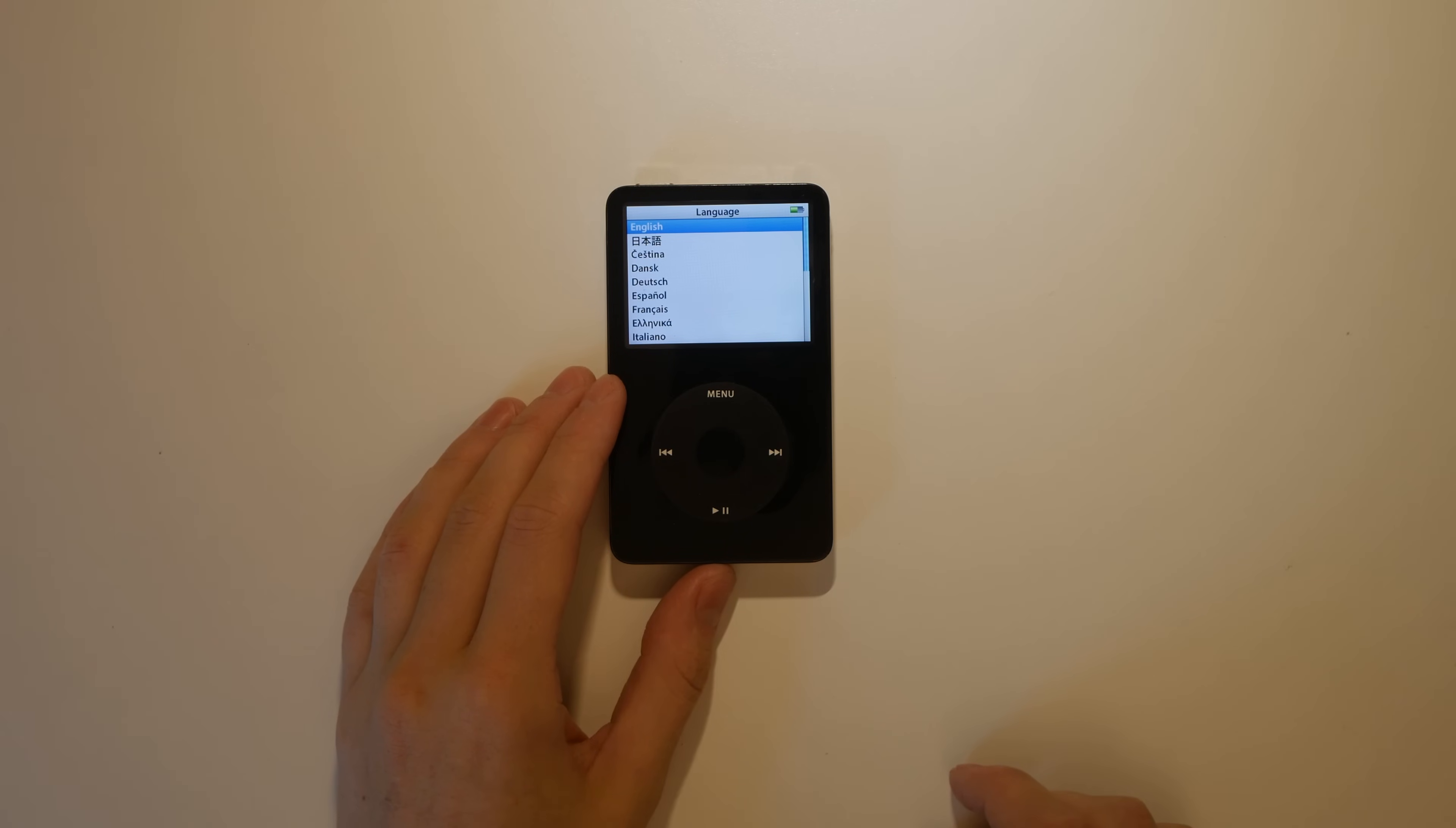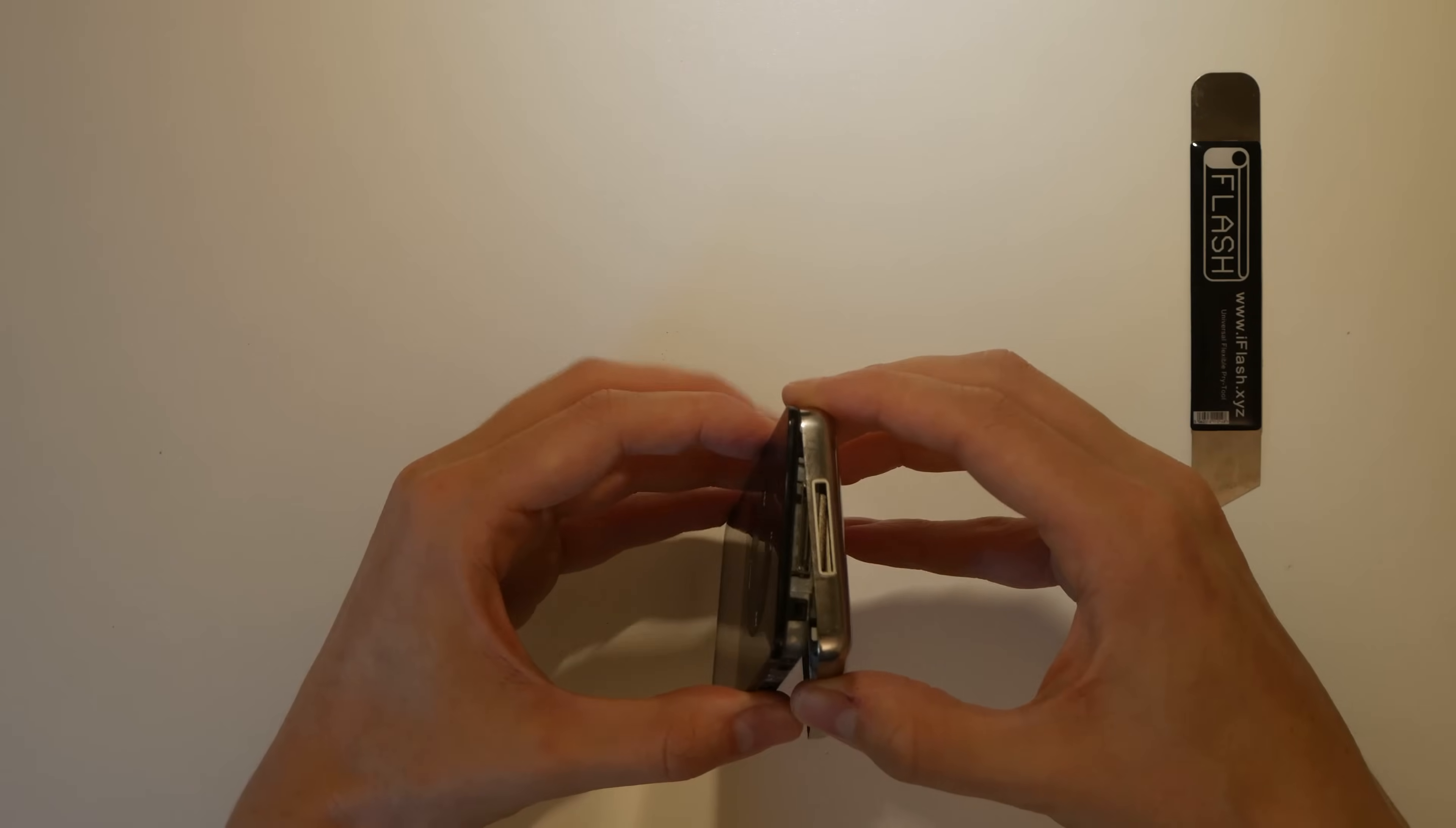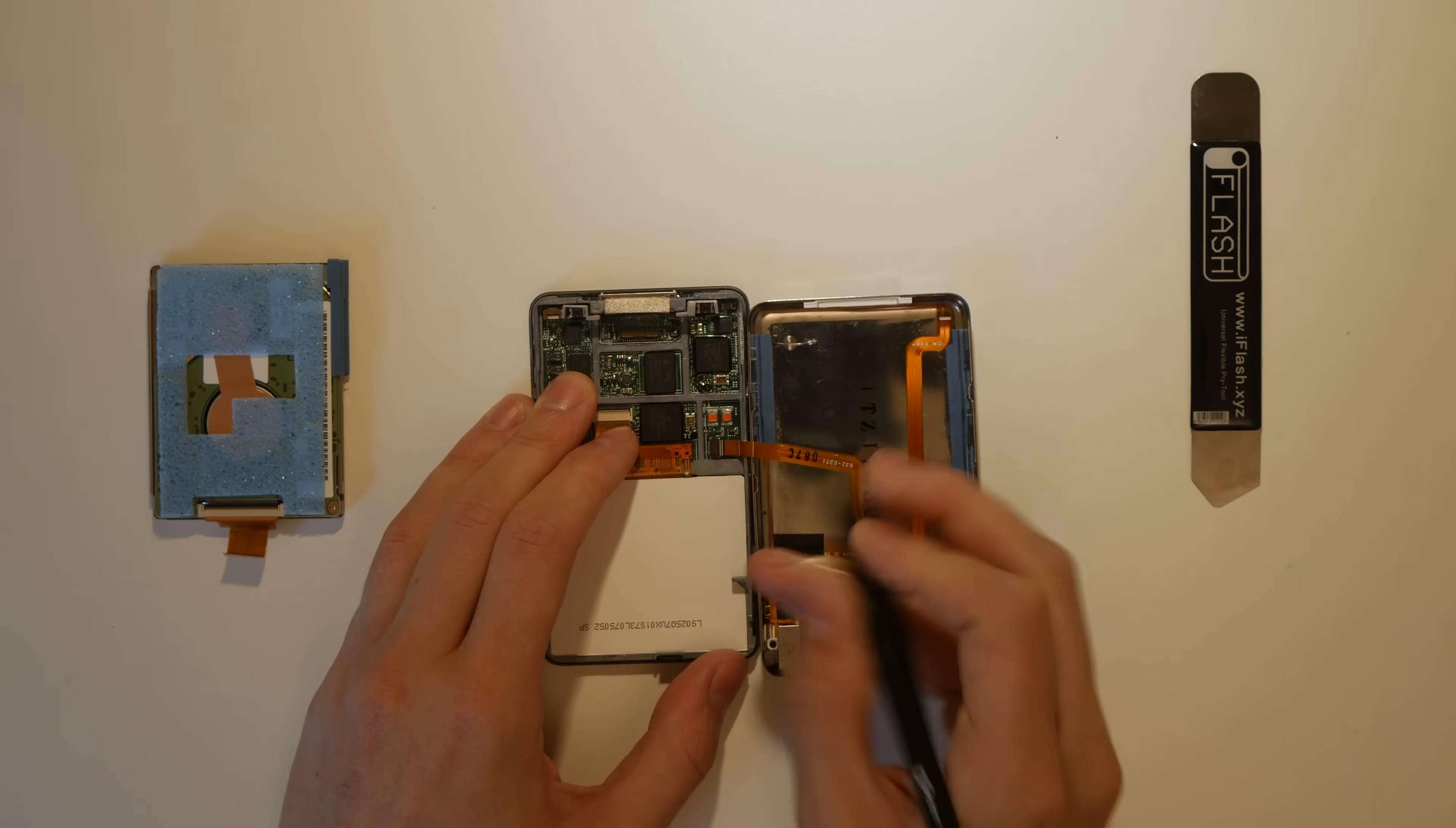The first thing I have to do is completely disassemble the iPod. I start with an iFlash pry tool, and work my way around the frame until both halves are separated. Once separated, I can unplug the hard drive and audio flex cables from the device.